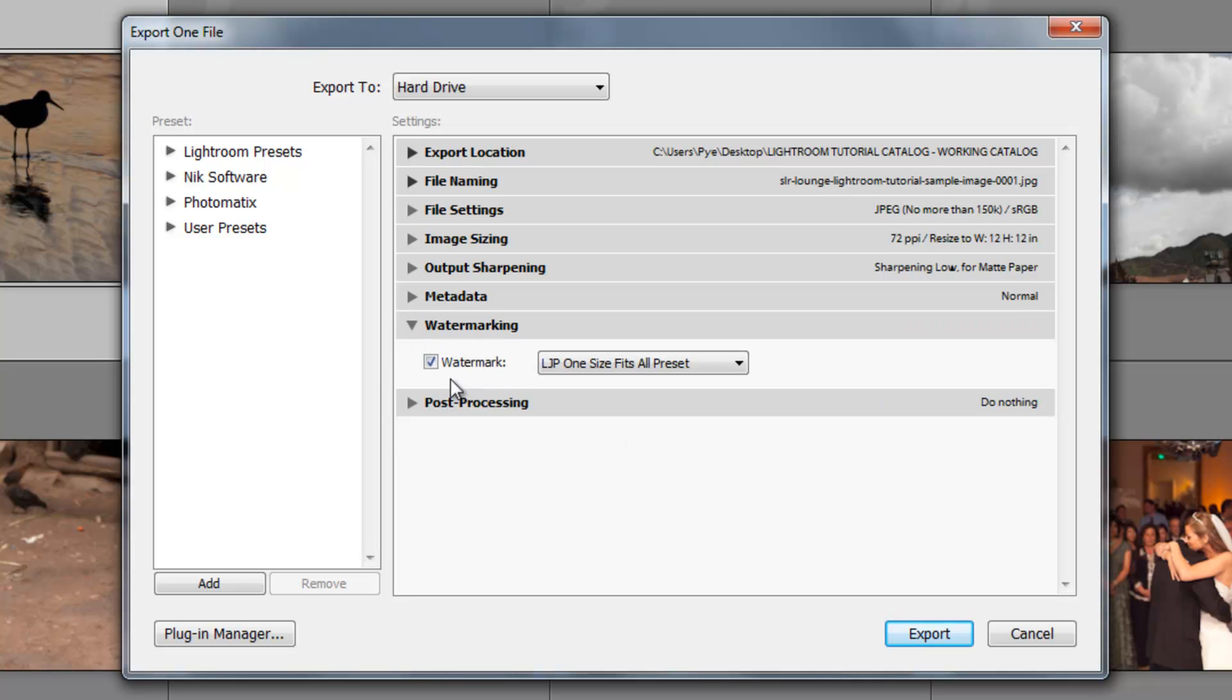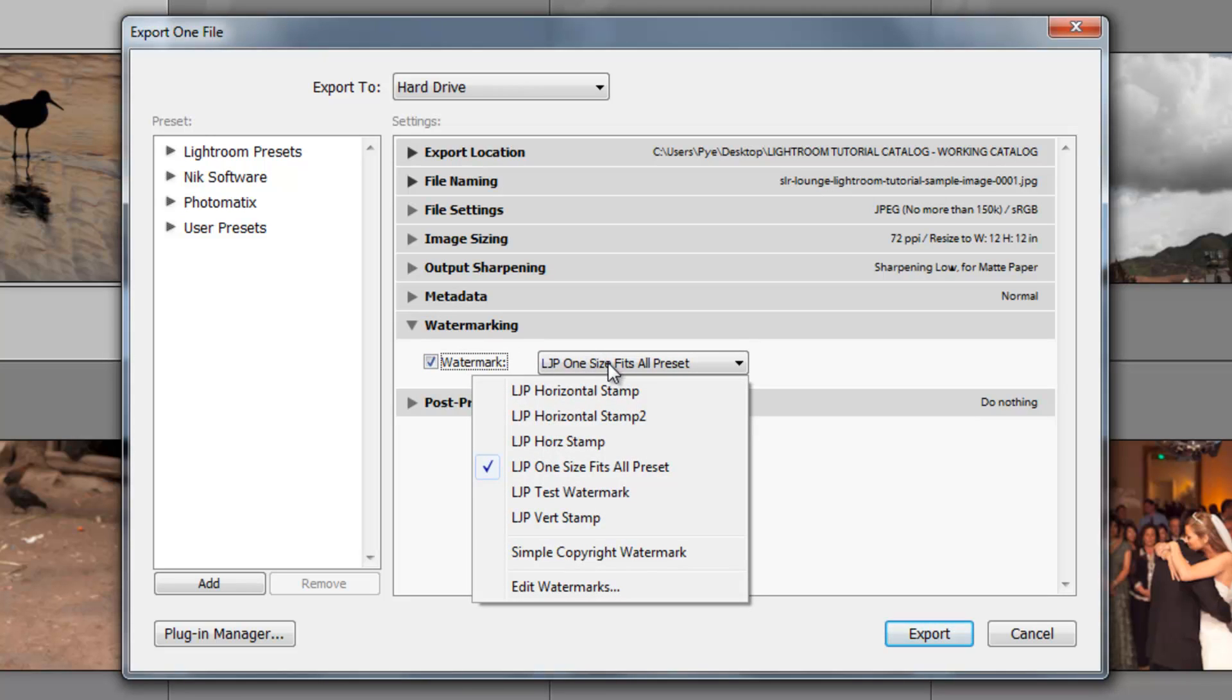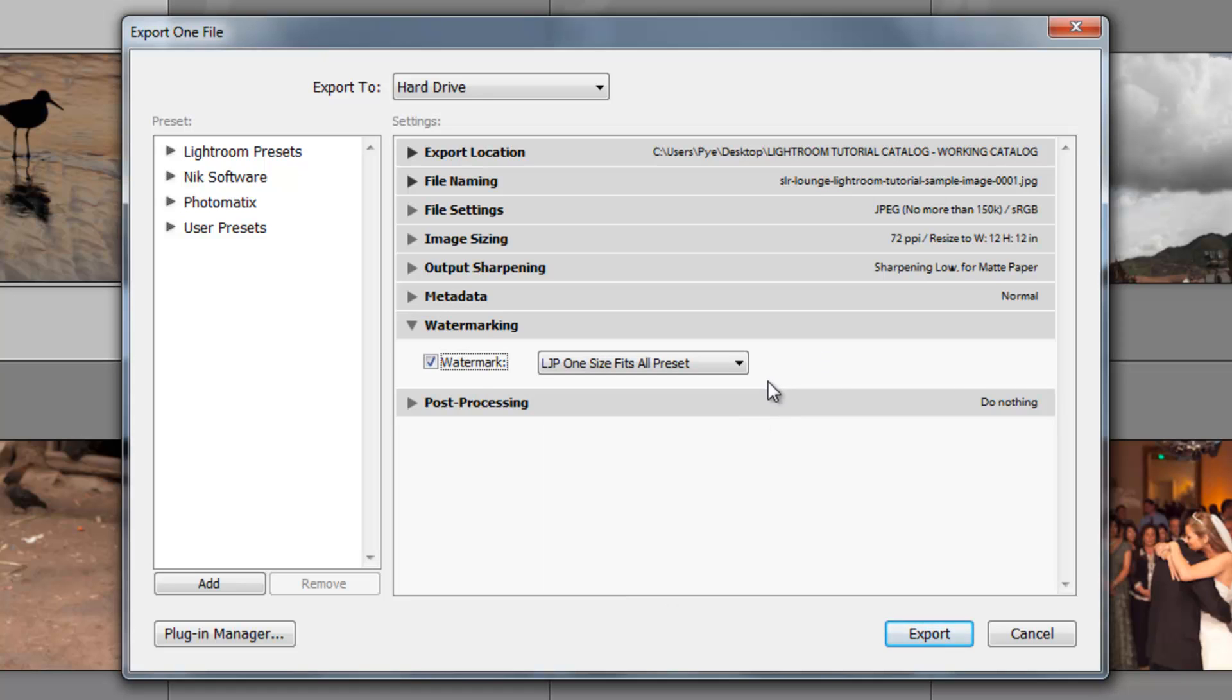The next option is watermarking. Now we went previously over how to set up the watermarks. I think I might have showed you quickly how to export with those watermarks. But basically if you want a watermark, you just check this button and then you choose which watermark you want to use. You can see the LJP one size fits all preset. I think that's the one that we created in the actual tutorial in the previous chapter.